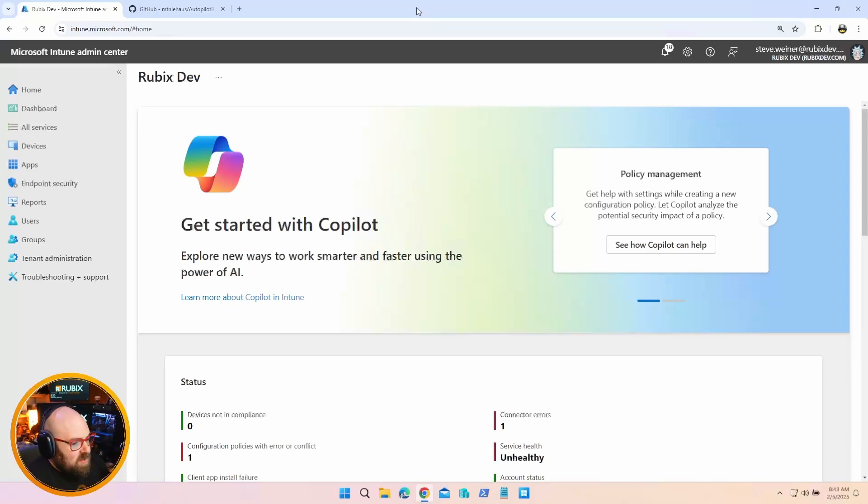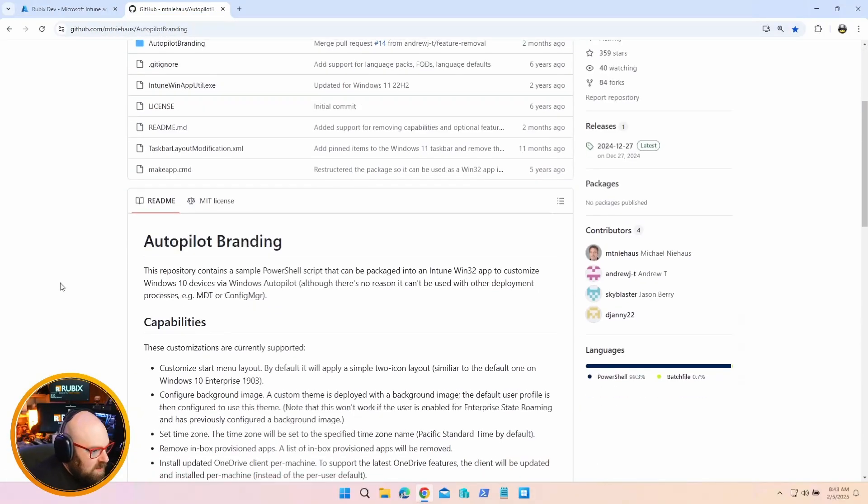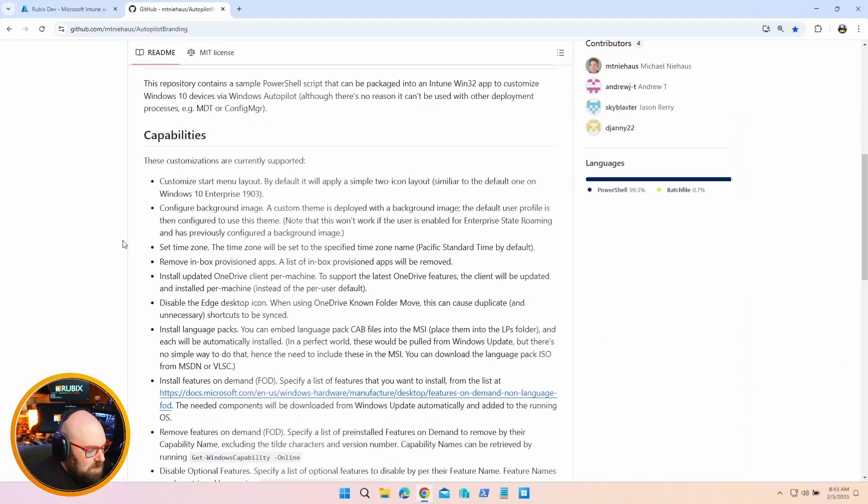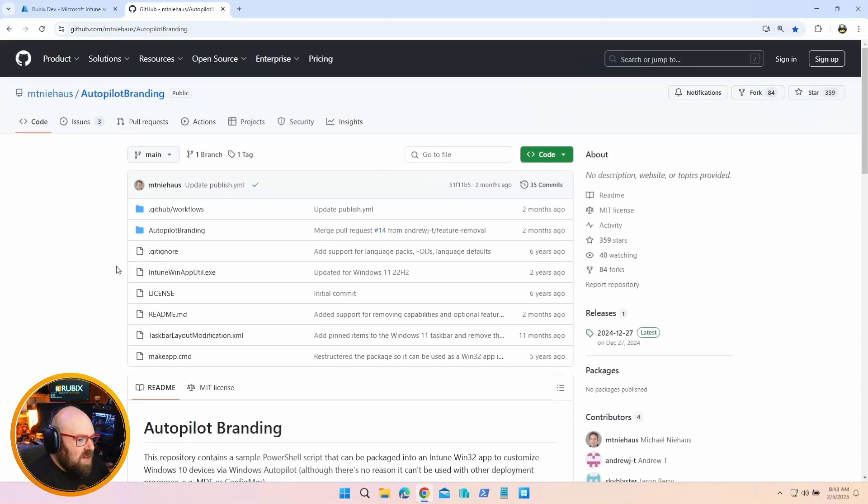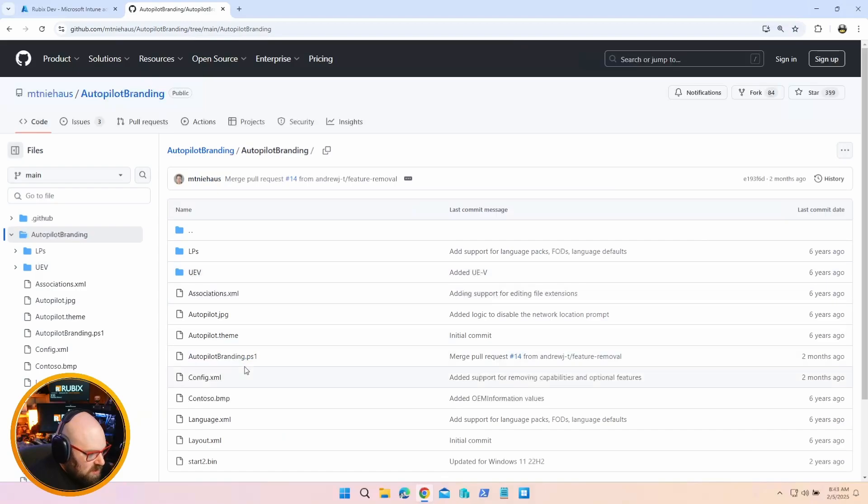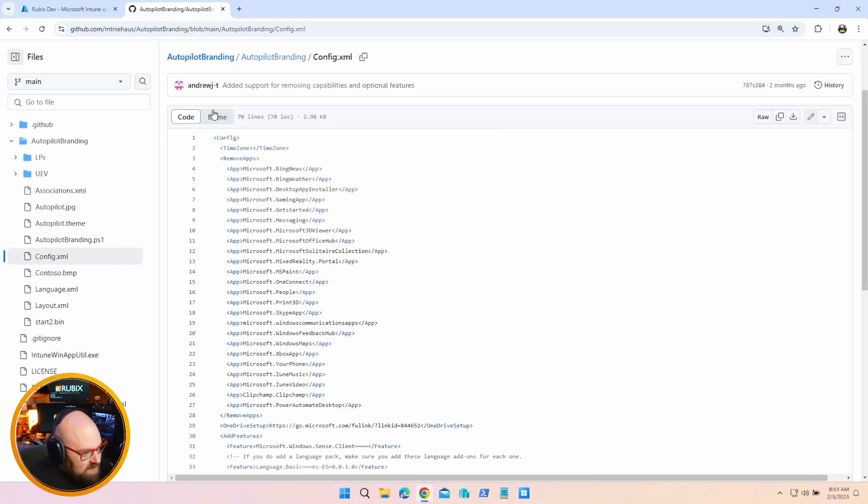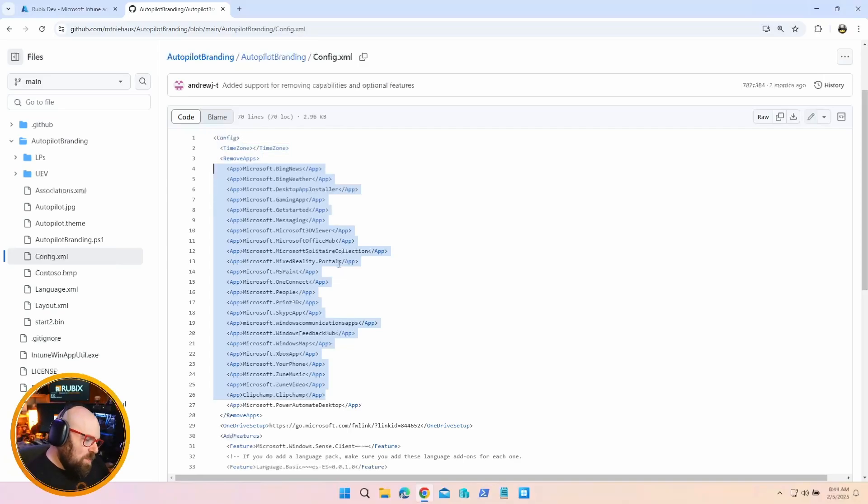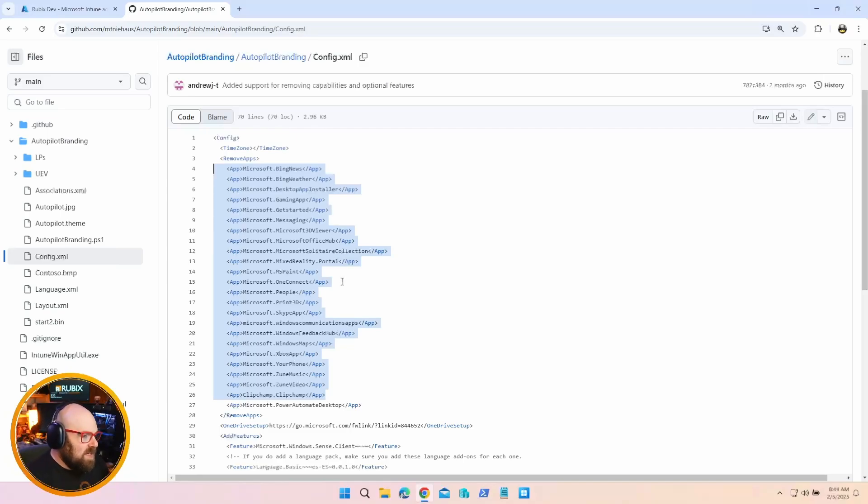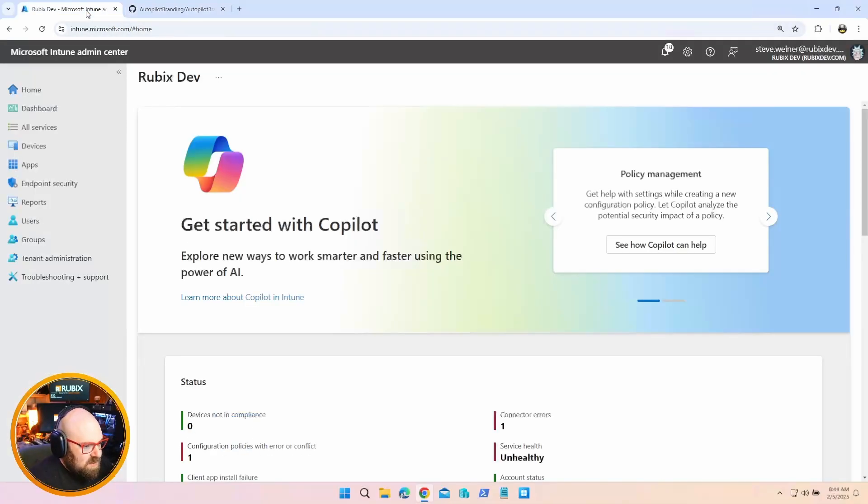So when you're using Autopilot to deploy, the easiest way to strip out any unwanted bloatware is by using the Autopilot branding package. We've talked about this a lot on the channel. I have videos on using it. But just to show you the way it works, this is the package by Michael Niehaus here. And inside of it, he has a config.xml file. And this lays out all of the applications you can target to be removed.